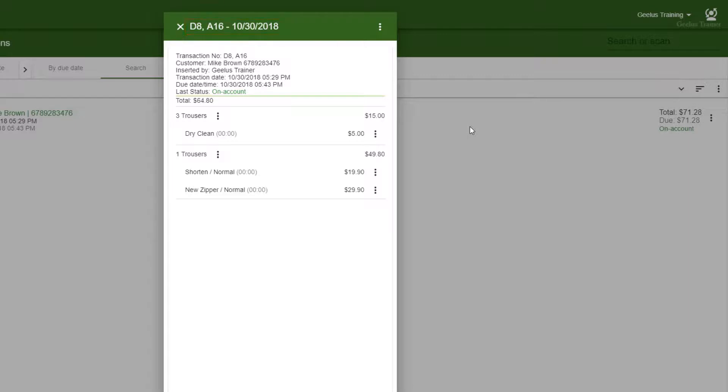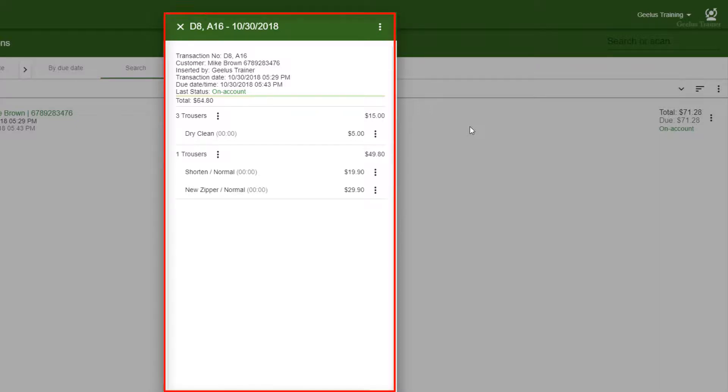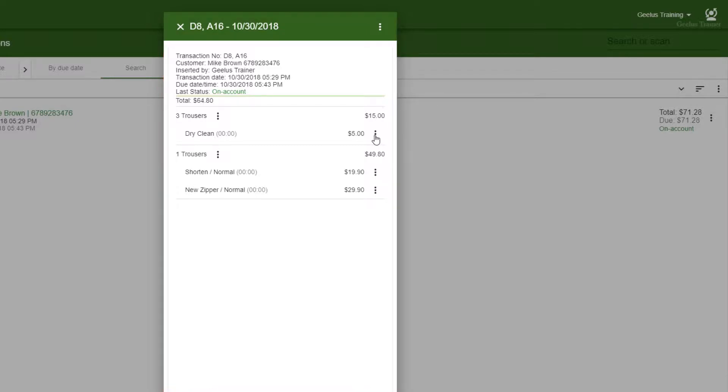If you offer both services in your store, in order to set items in the transaction done individually, you need to click on the transaction to show the details. On the right side of each task, I can click on the menu and then click on Mark Done.